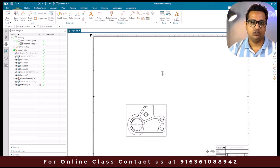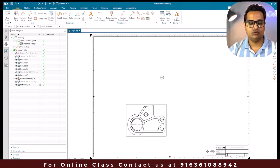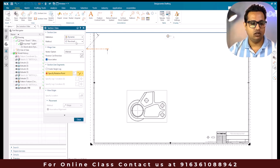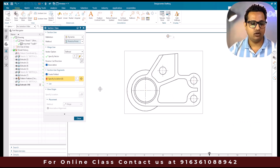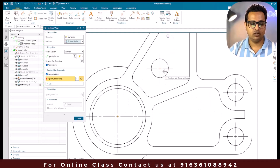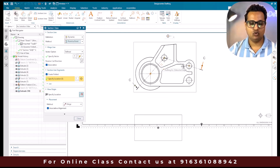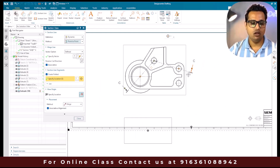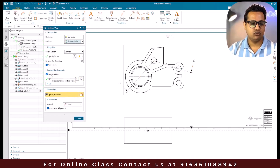Now let's move on to the last option - point-to-point section view. Point-to-point is very rarely used because it can create a lot of confusion for whoever reads the drawing. Go to section view and select point. First we need to give the hinge line direction - I'm going to give this line. Then specify the locations: this is the first point, this is the second, and this is the third. If you have one more point on the right side you can pick it too.